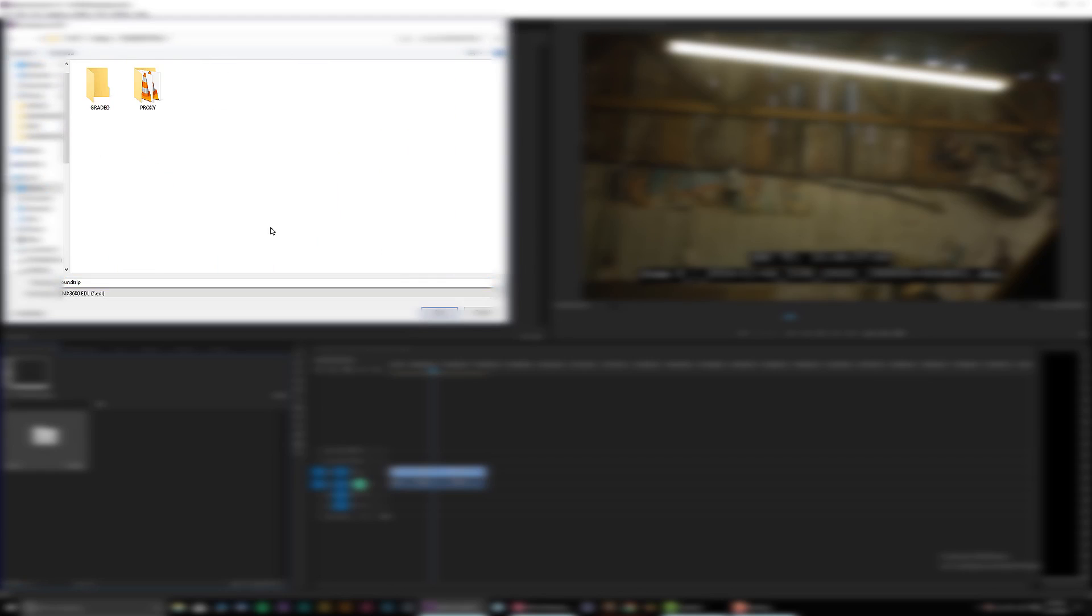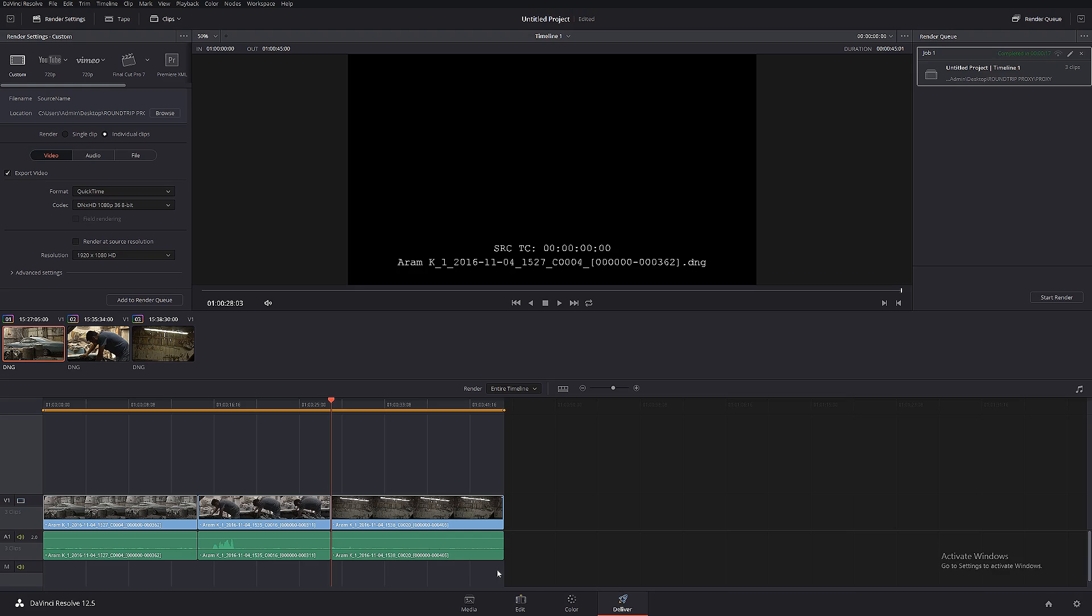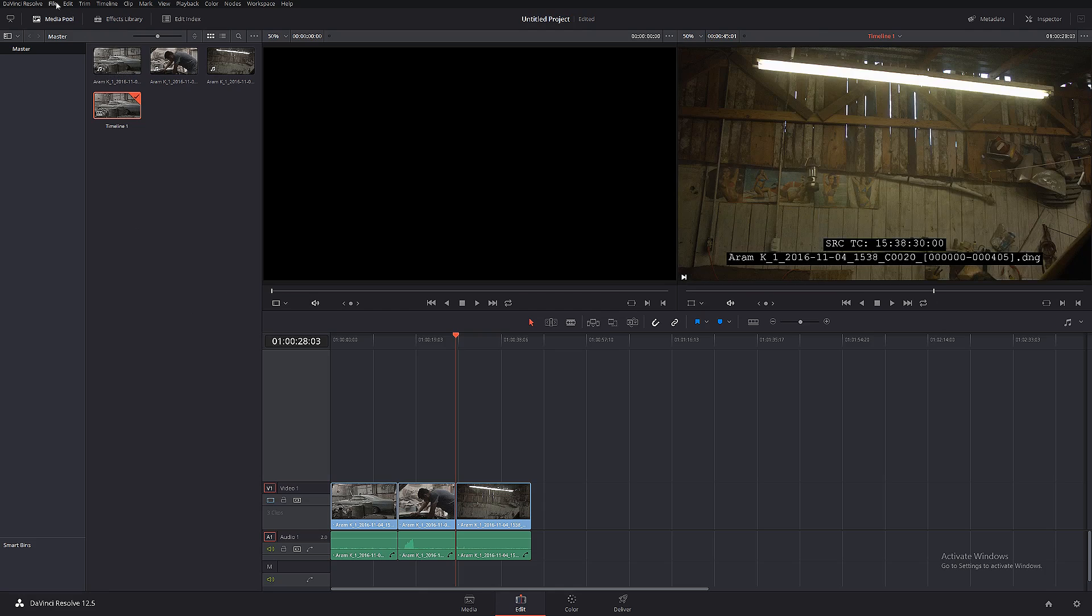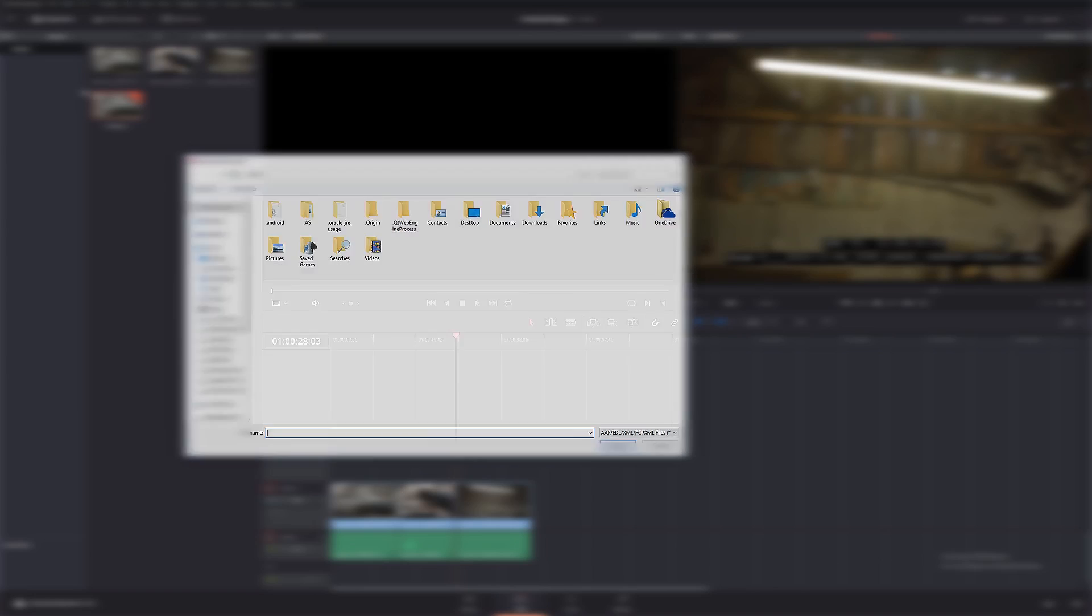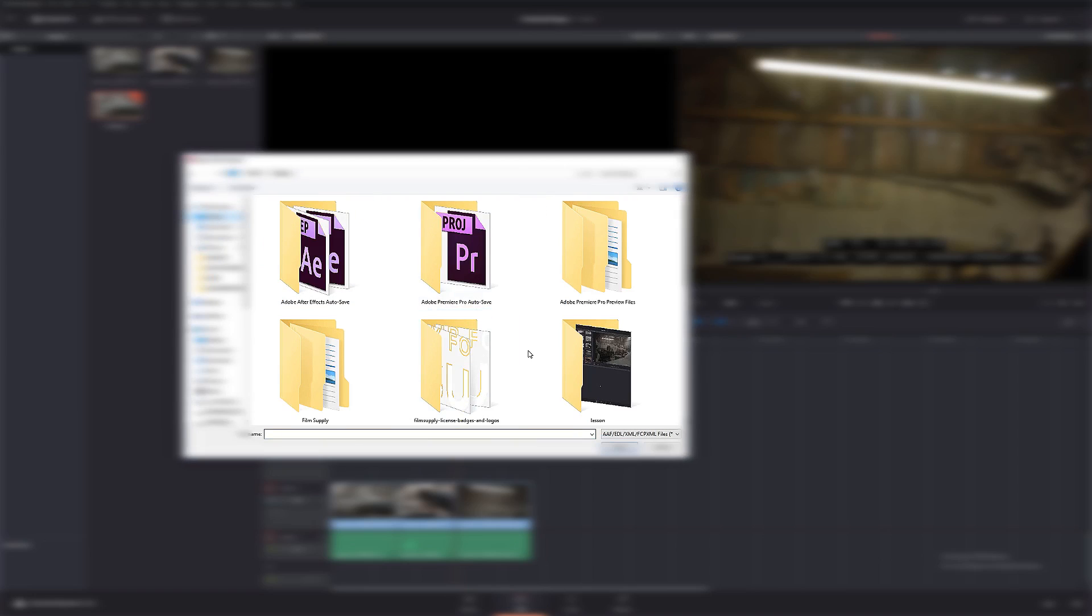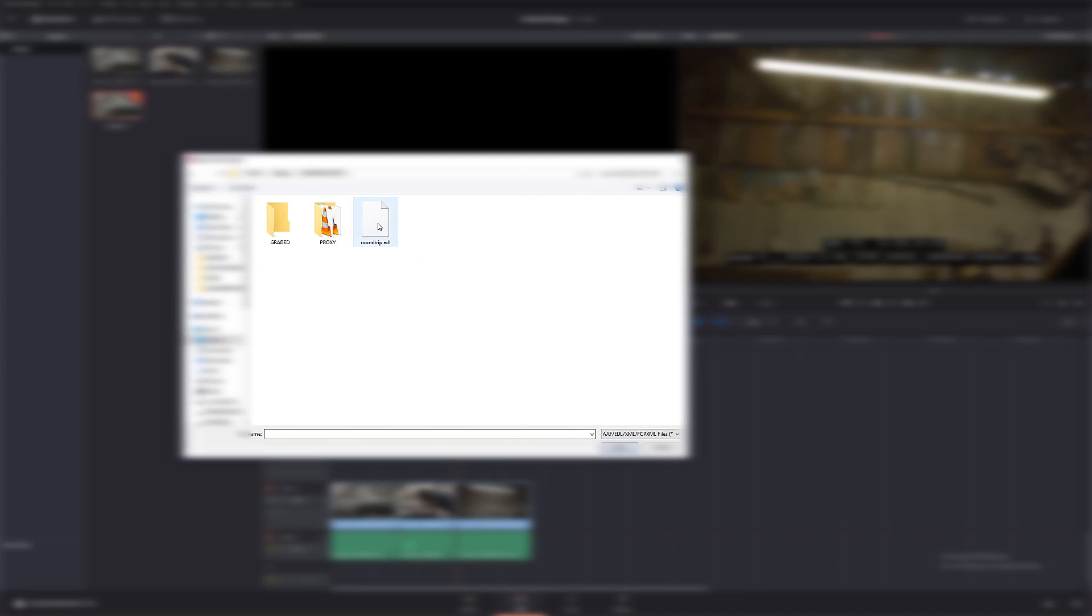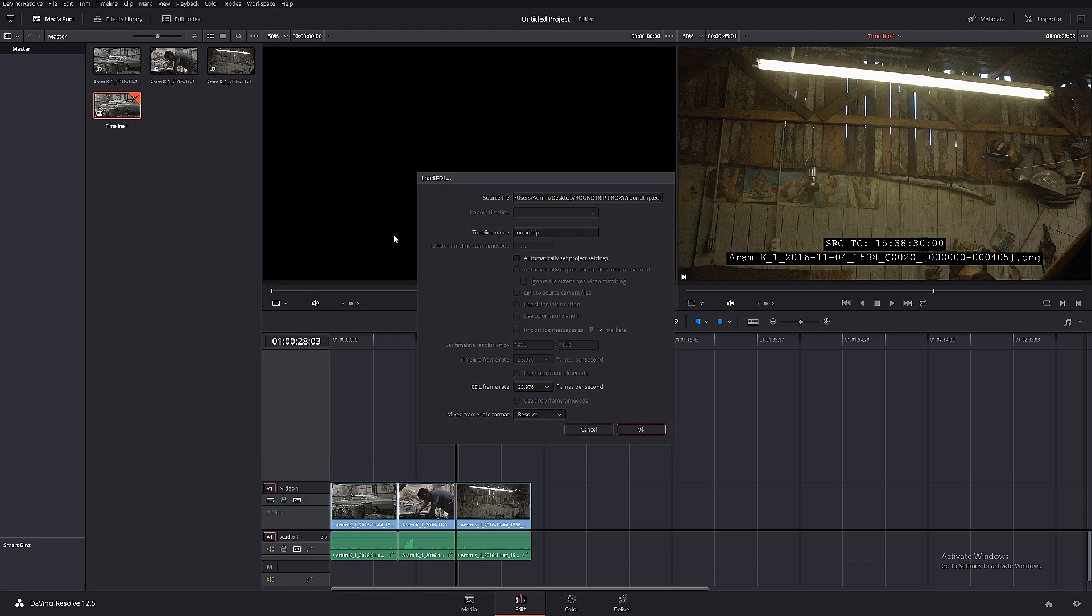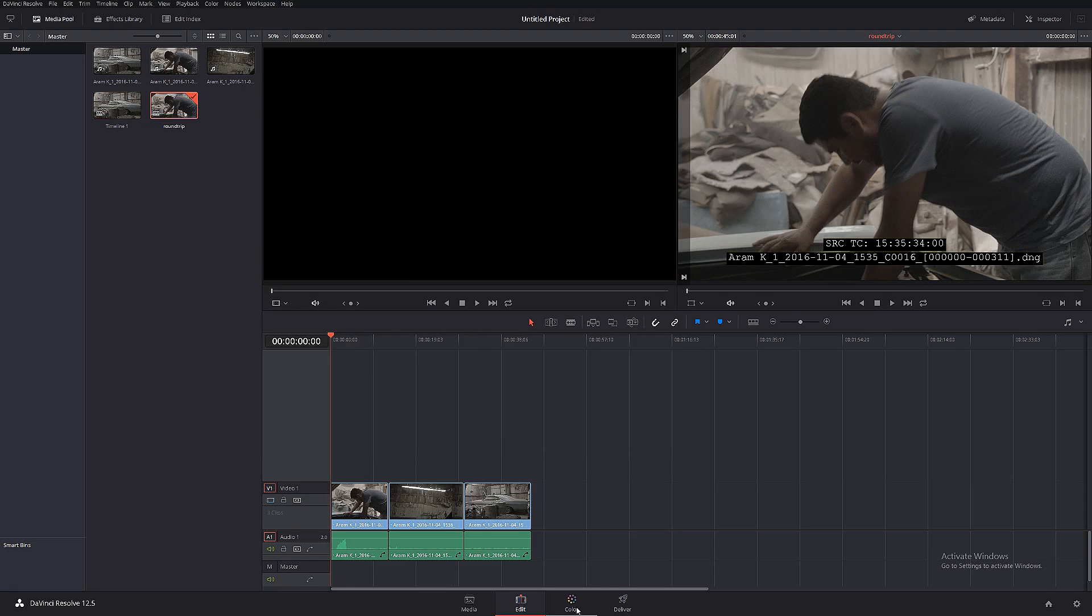Let's save that roundtrip in the same folder as our project. Click Save. Back into DaVinci Resolve, let's go into the Edit tab. In the Edit tab, let's click on File, Import, and let's select roundtrip EDL. Click OK.